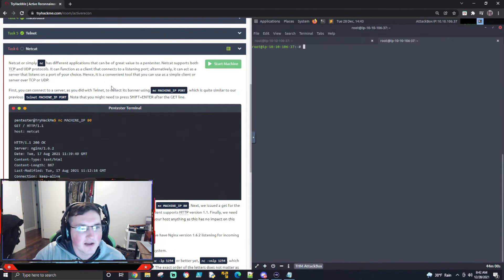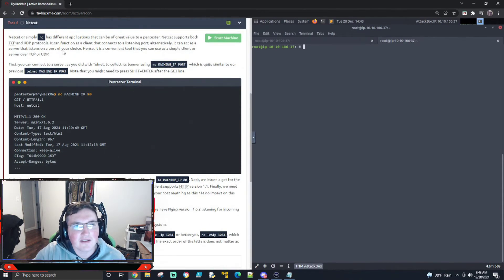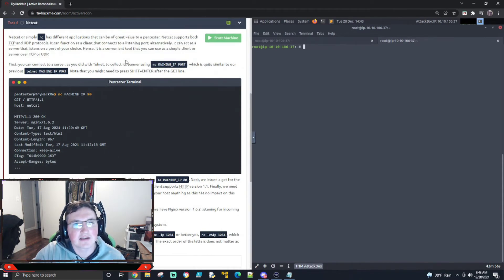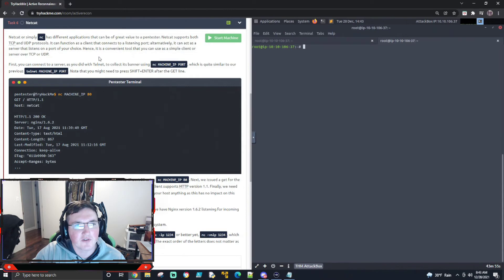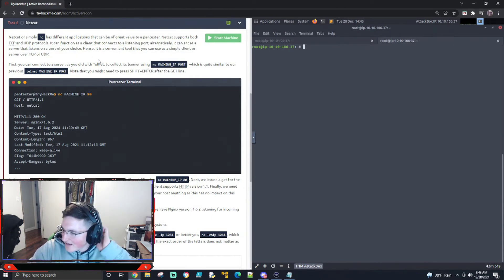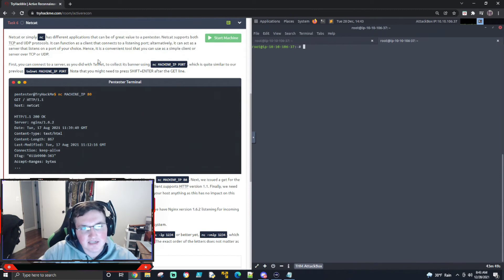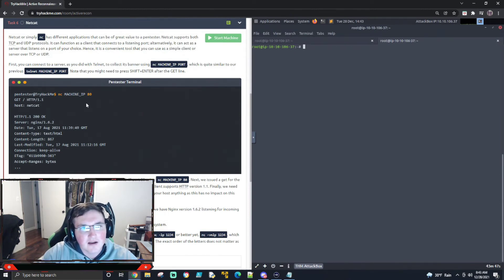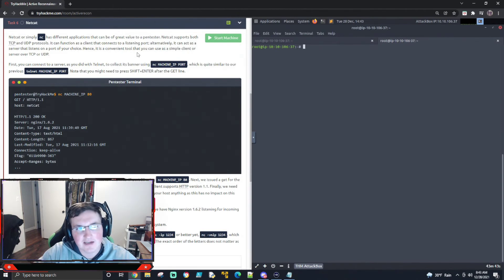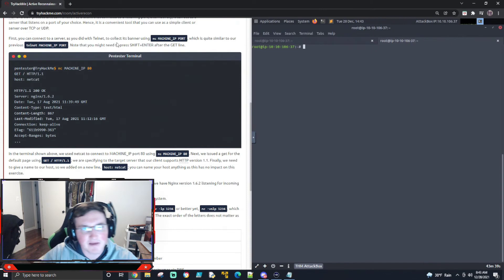It can function as a client that connects to a listening port. It can also act as a server that listens on a port of your choice. So what that means is if something else is listening, you can connect to it. It also can listen for you for someone else to connect. So first you can connect to a server as you did with Telnet to collect its banner. So we're going to do the same.